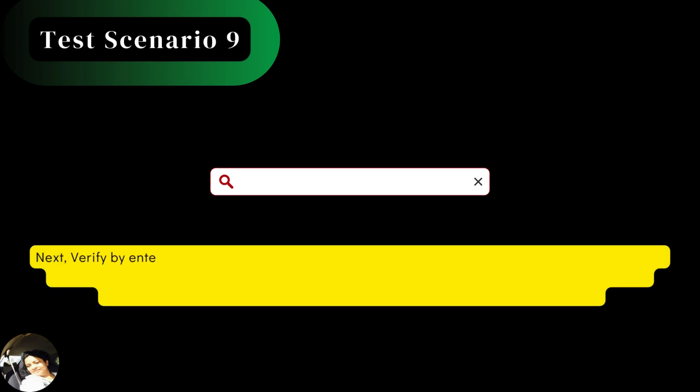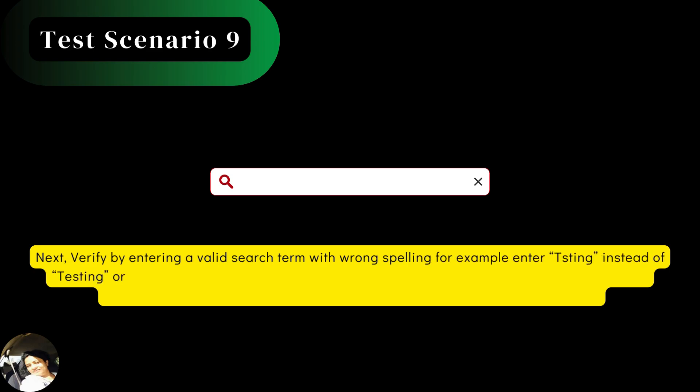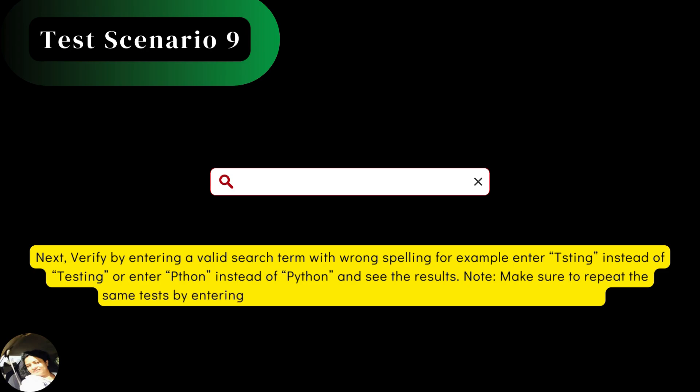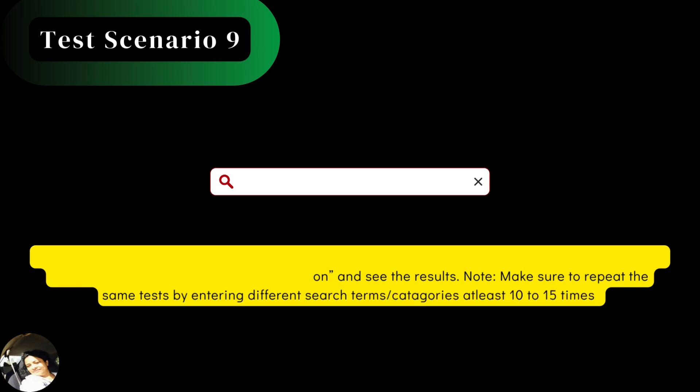Next, verify by entering a valid search term with wrong spelling, for example, enter T-S-T-I-N-G instead of testing or enter P-T-H-O-N instead of Python and see the results. Note, make sure to repeat the same tests by entering different search terms or categories at least 10 to 15 times.